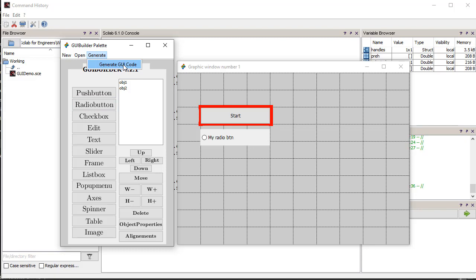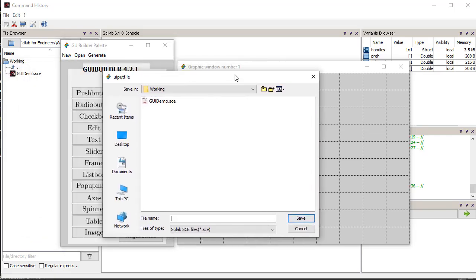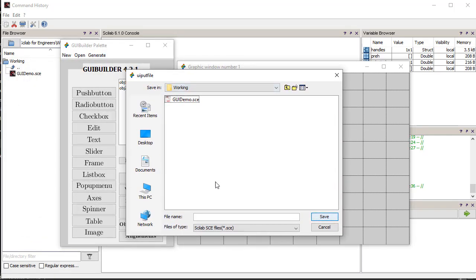Now, after completing the GUI, we generate the script file, which has the code for all the controls and the figure, and save it in the working directory.